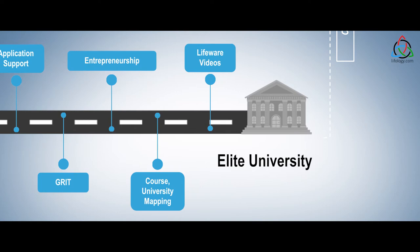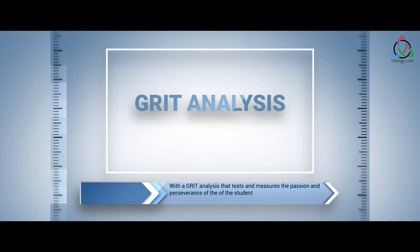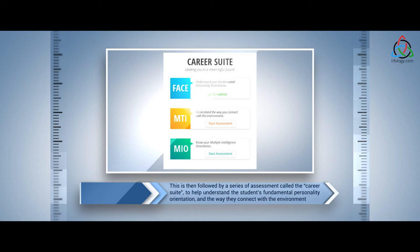We begin as early as grade 8 with a grit analysis that tests and measures the passion and perseverance of the student. This is then followed by a series of assessments called the career suite to help understand the student's fundamental personality orientation and the way they connect with the environment.